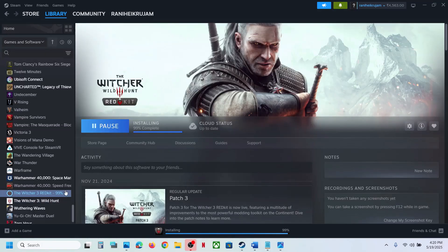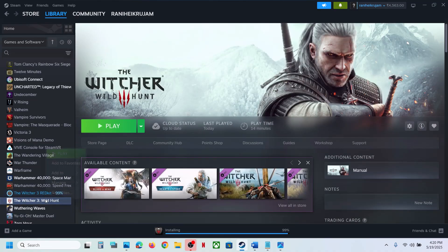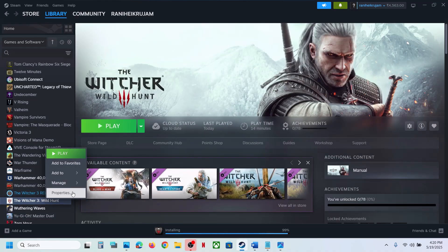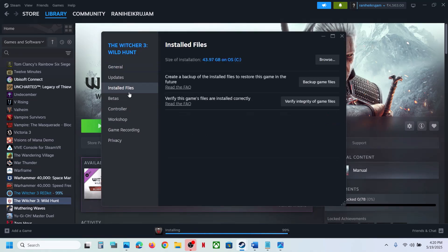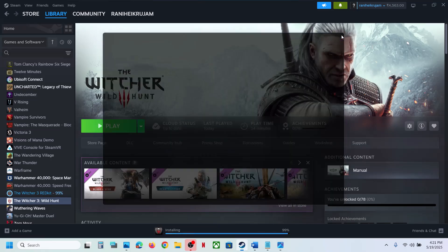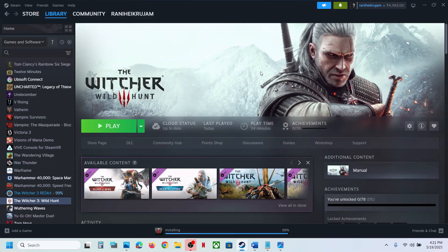The last step is to verify the game files. Right-click on the game, select Properties, go to the Installed Files tab, and click Verify Integrity of Game Files. Once verification is 100% complete, launch the game and check the sound. One of the steps shown in this video should help you fix the audio issue with the game. Thank you so much for your time — please like this video and subscribe to my channel.